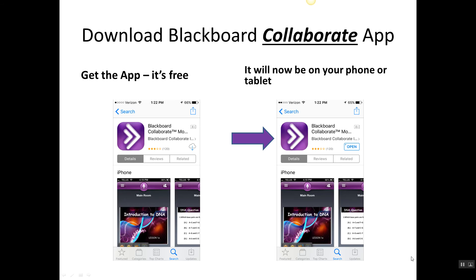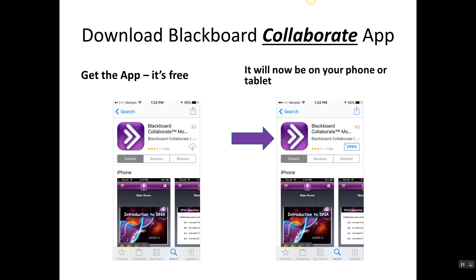The very first thing you have to do is download the Blackboard Collaborate app and make sure that you choose this app, not the one that just says Blackboard—that's a totally different thing. The app is free and it will now be on your phone or tablet, and you can always see where it is by this indicator here where I've got the purple arrow. That means Blackboard Collaborate app and it doesn't take but a minute to download.